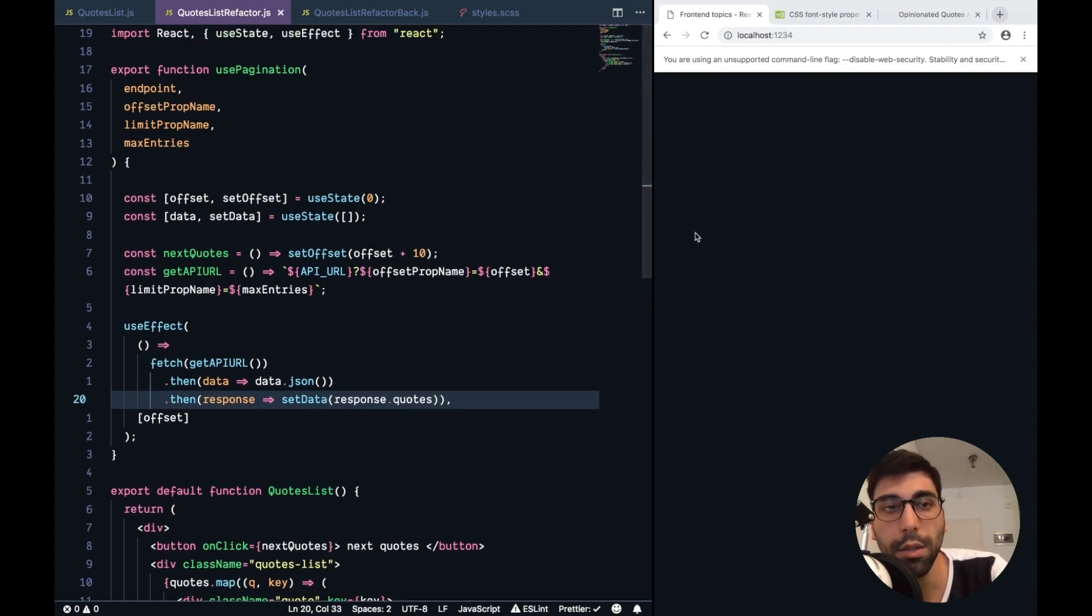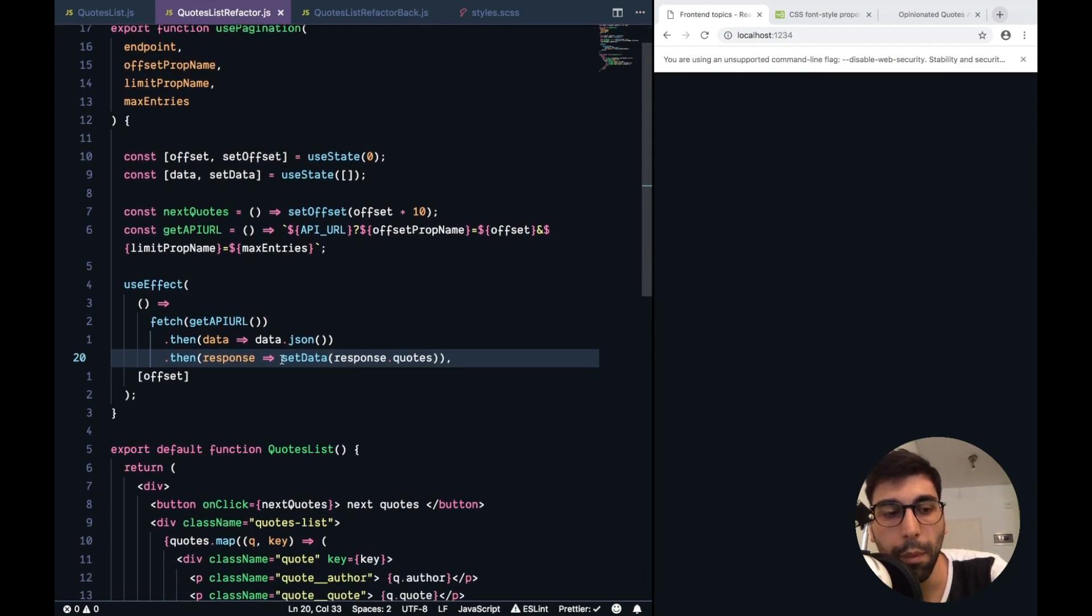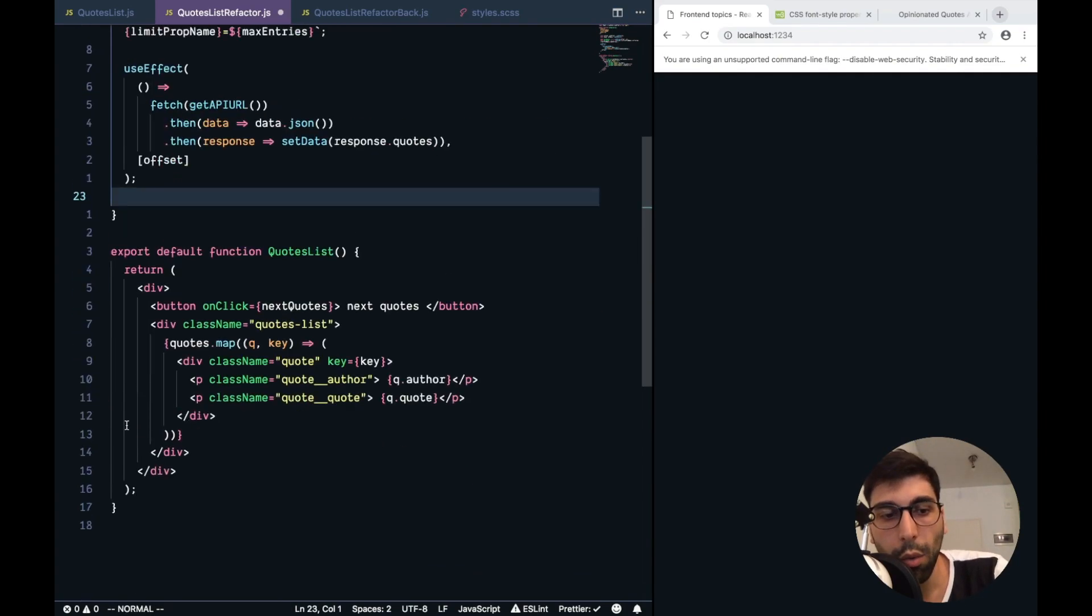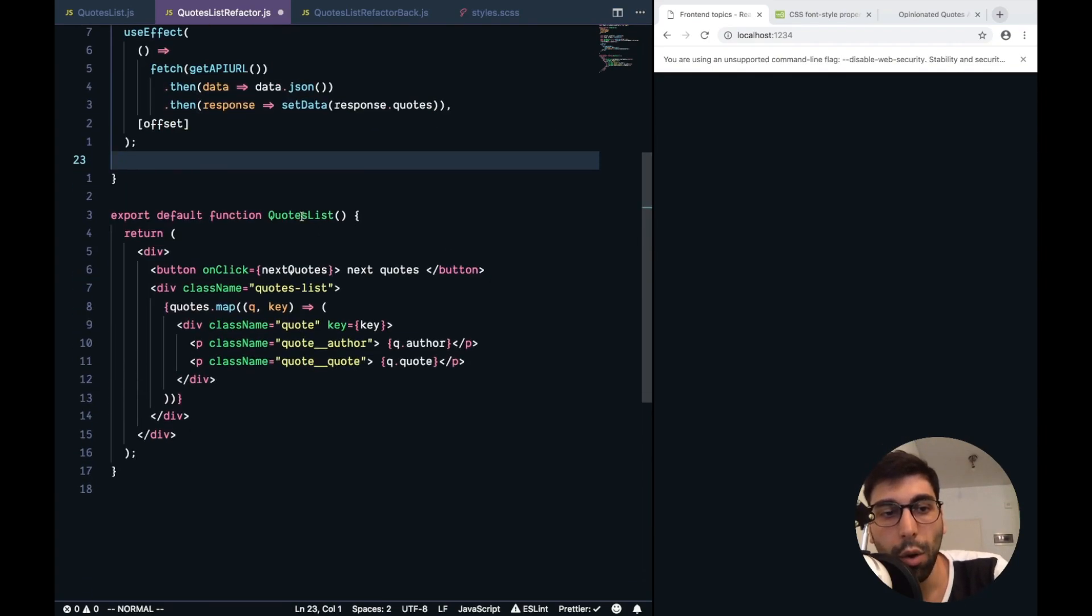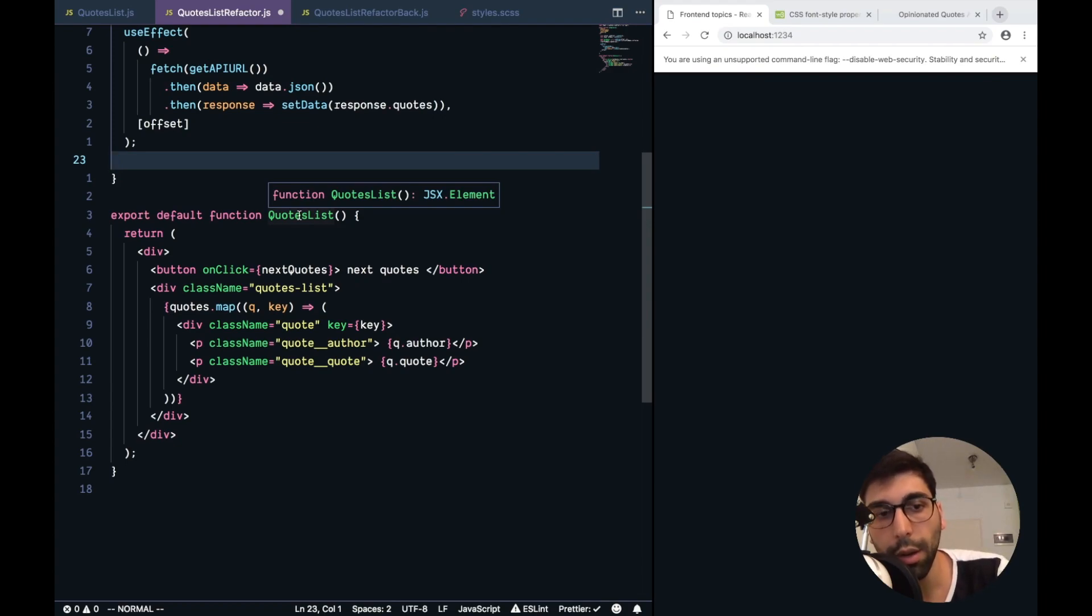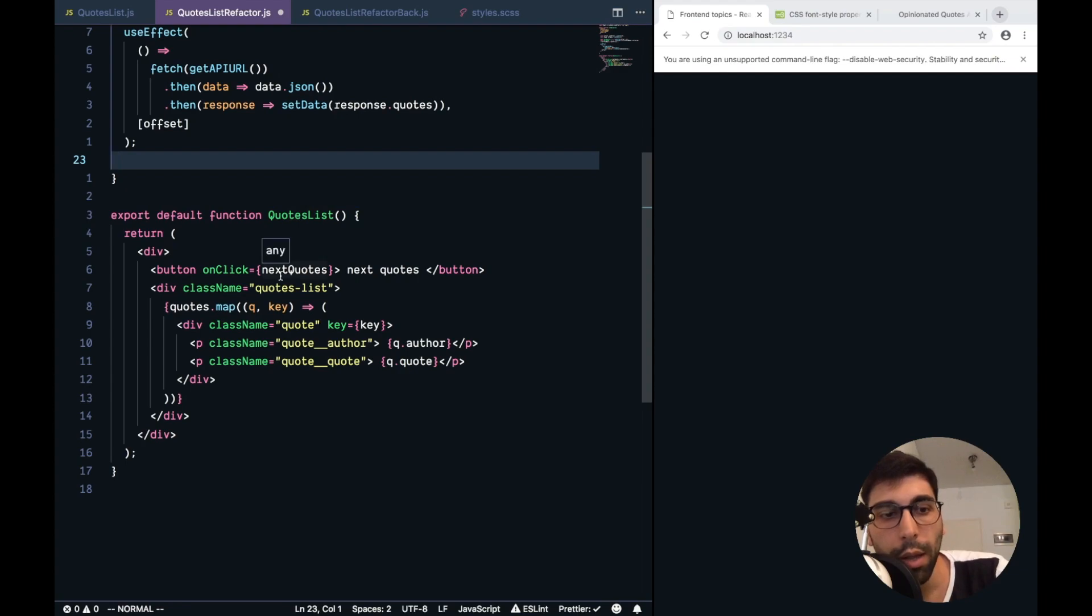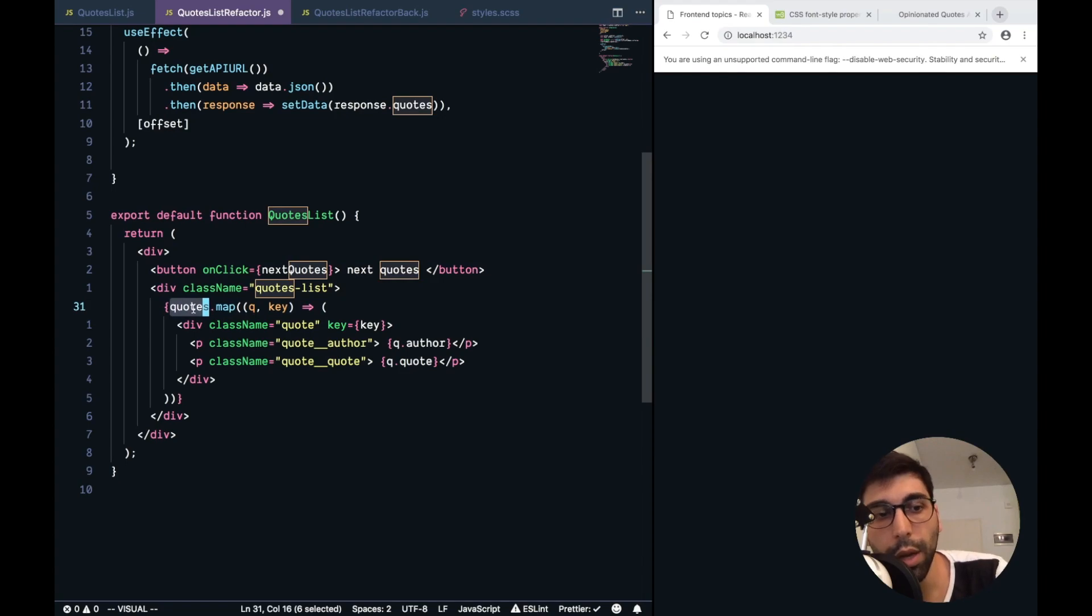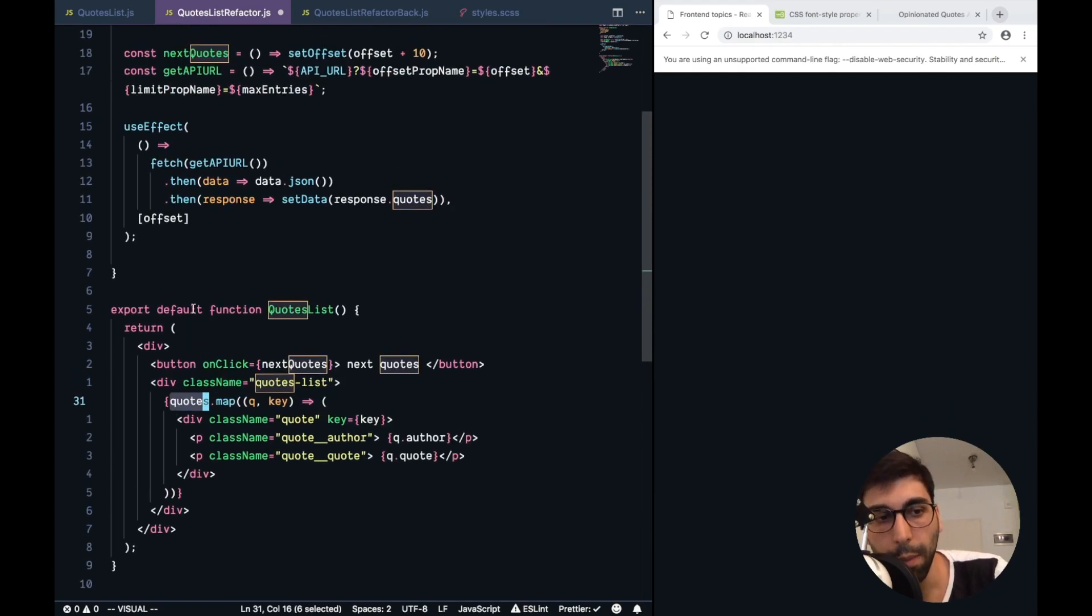Is it still broken from here? Because we need to return things, so let's check what this component, which is going to be the consumer of our custom hook, needs. We need a way of going to the next quotes, and, of course, we need the data.